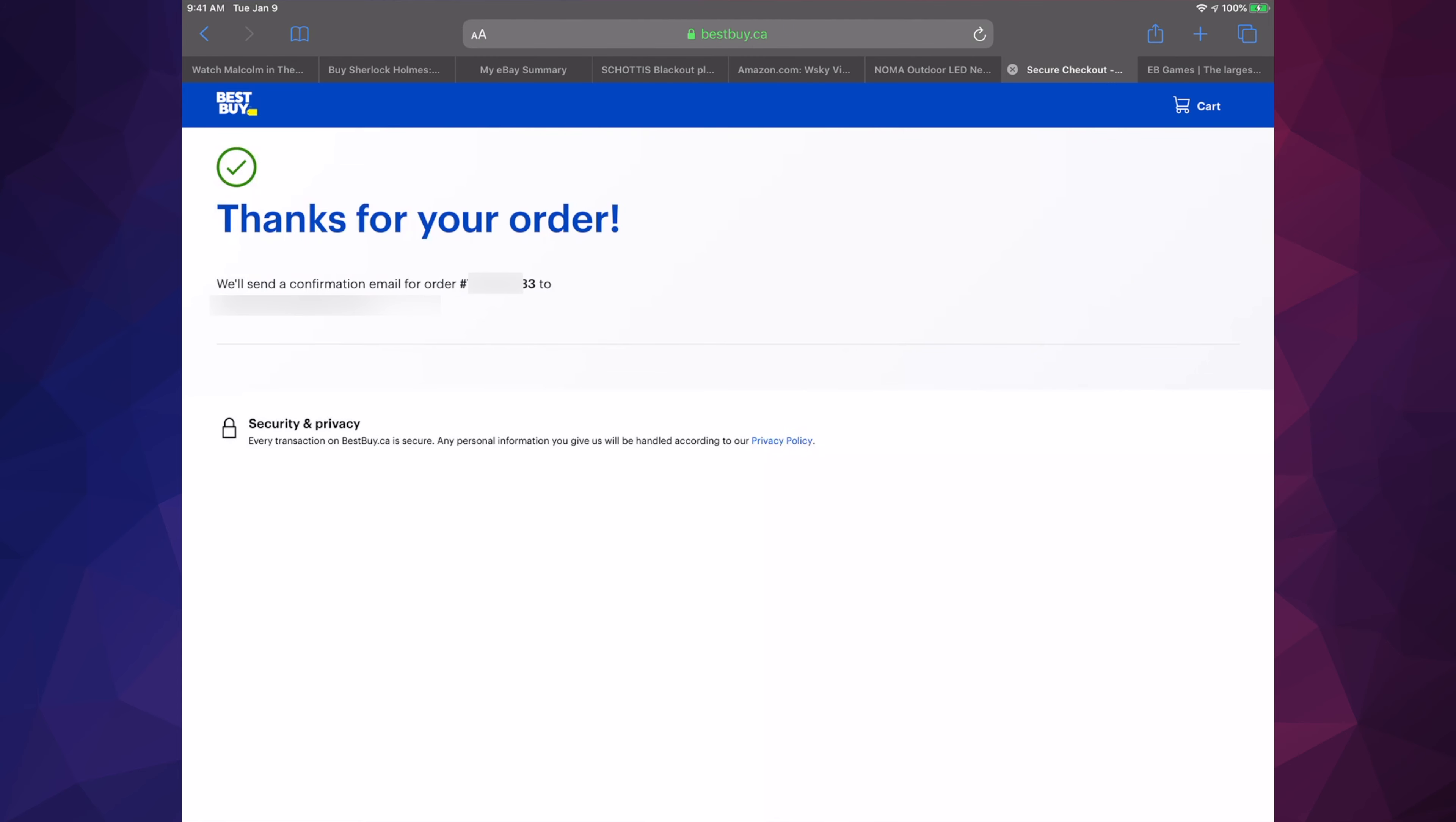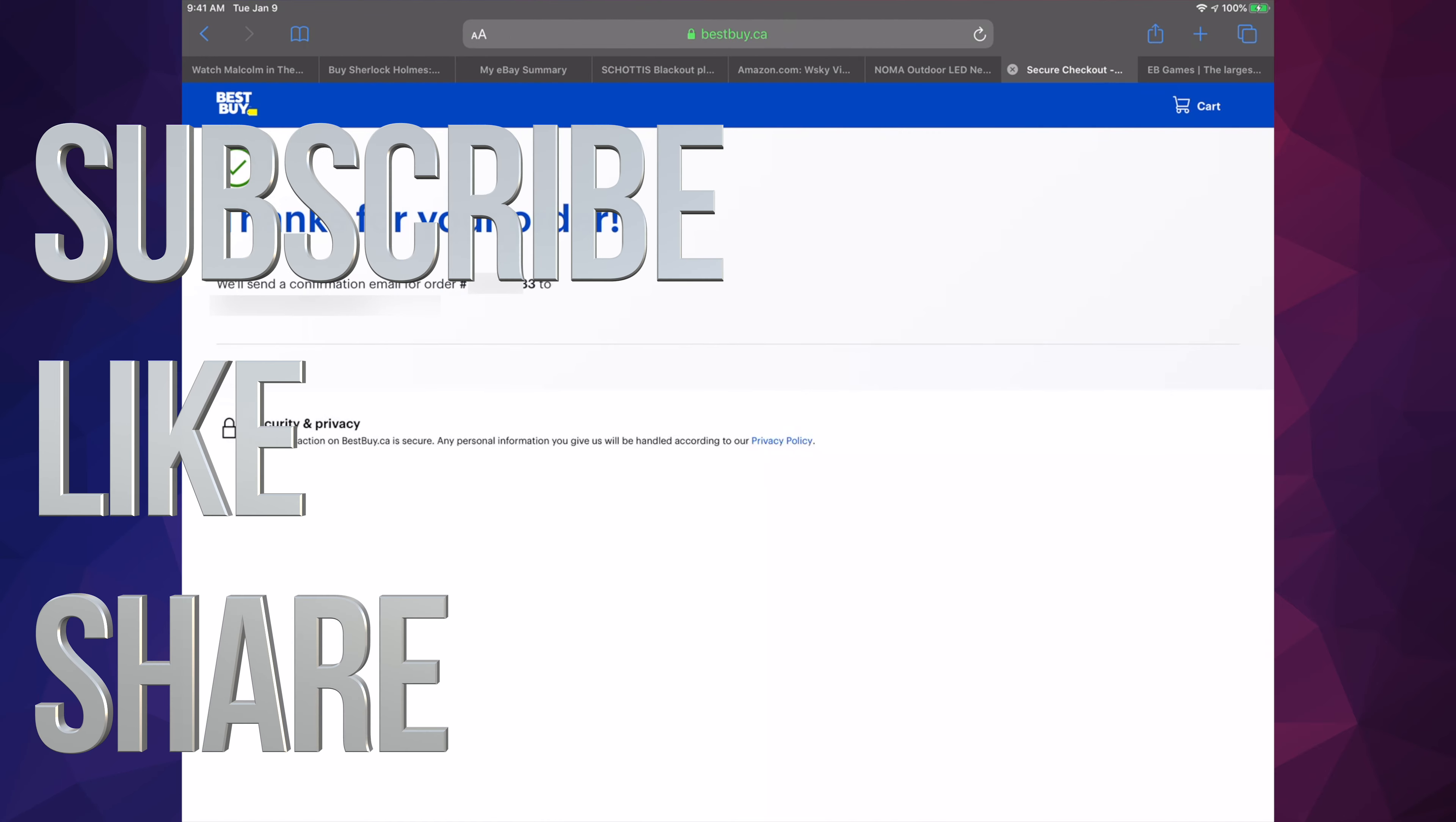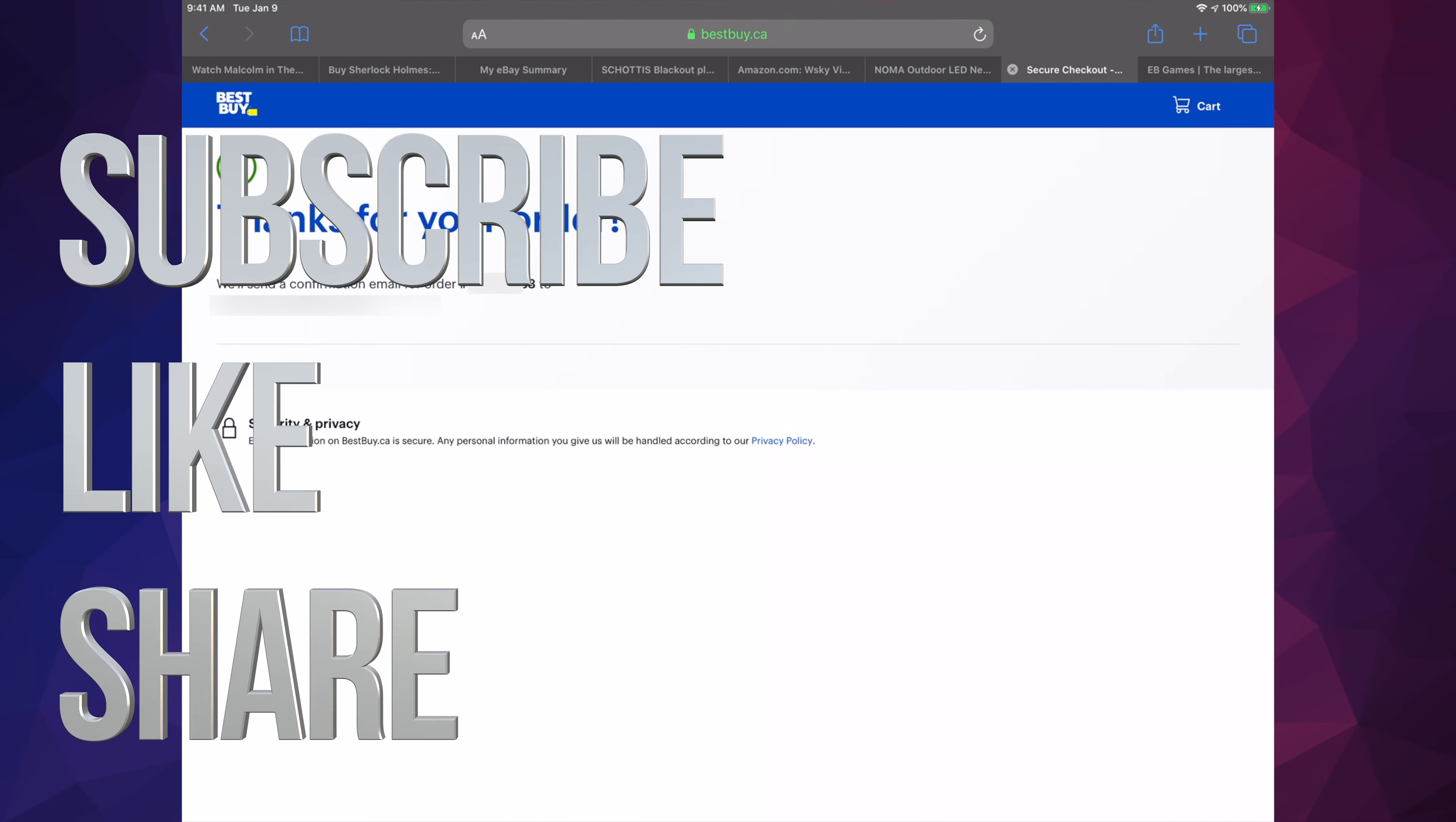That would be it for this video. If you have any comments or questions, you can write down here in the comments area. Don't forget to subscribe and rate. Thank you.